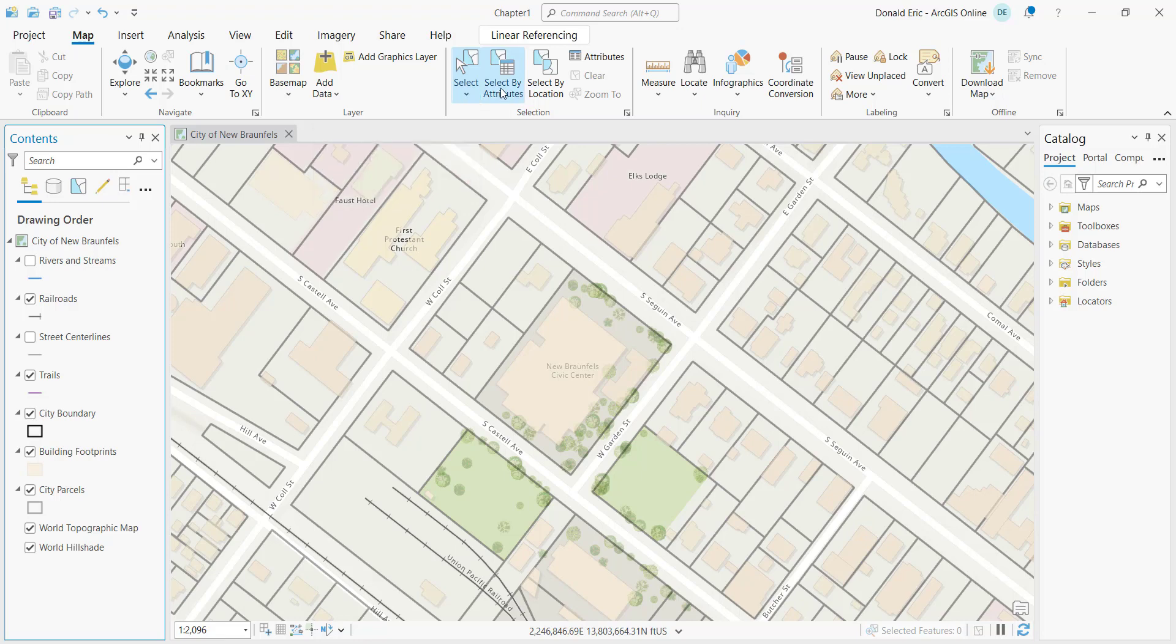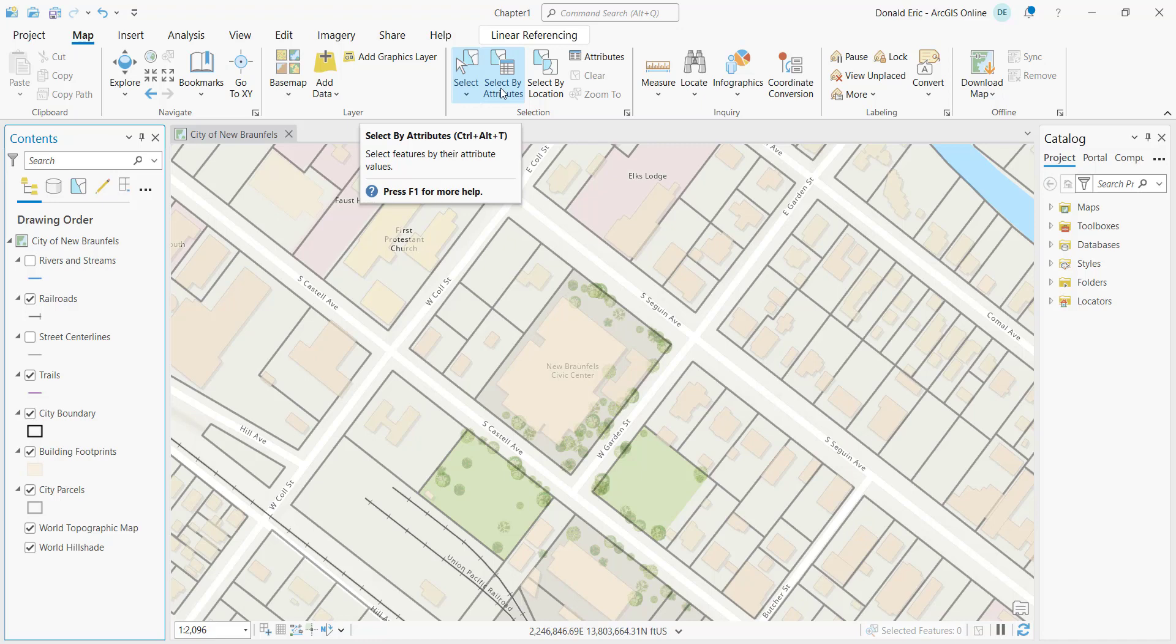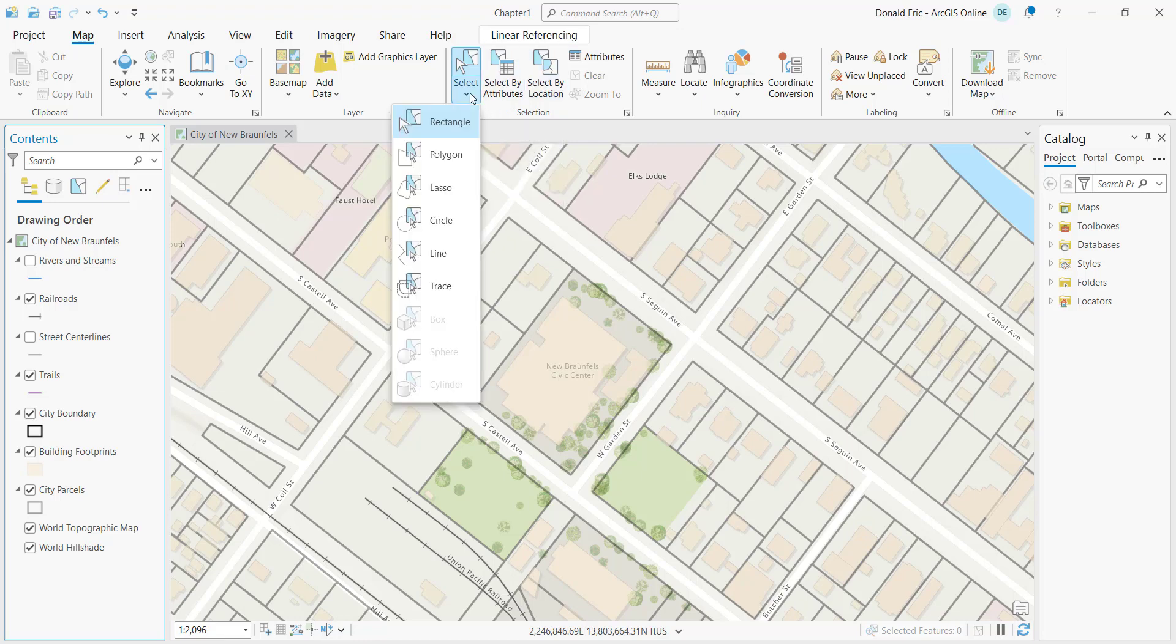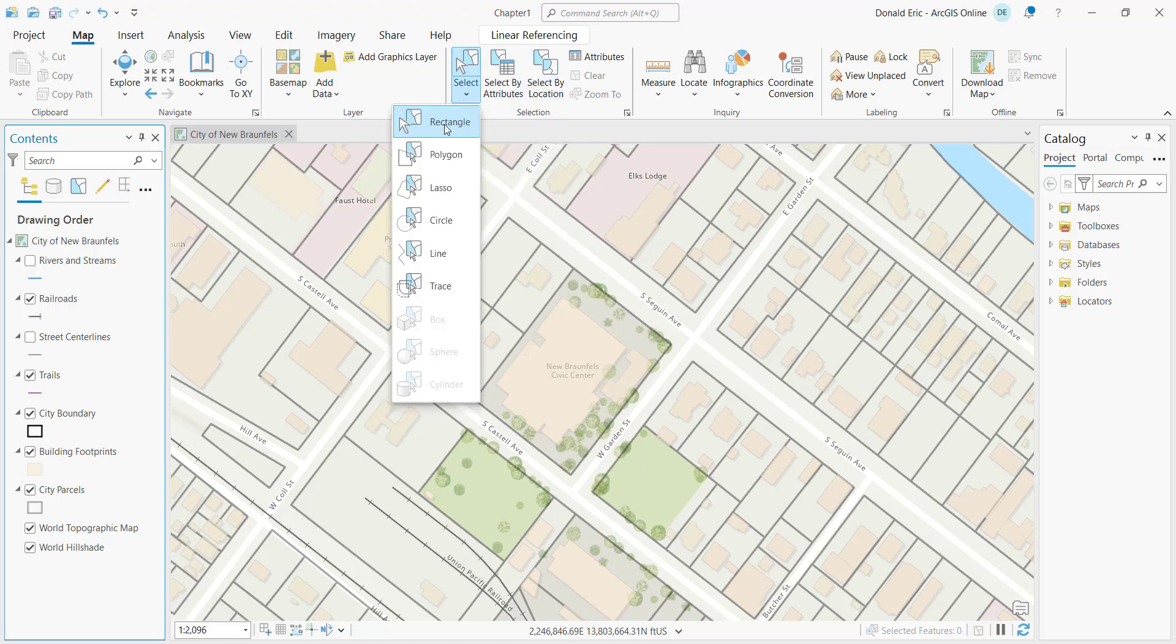You can also create a selection set by using a select by attributes tool which allows you to introduce some type of SQL expression to create your selection set. Or you can use select by location to use some type of spatial relationship between two or more layers to create your selection set. We're going to keep things simple here. It doesn't really matter what selection tools we use, so we'll just keep it simple and use our interactive selection tool rectangle.